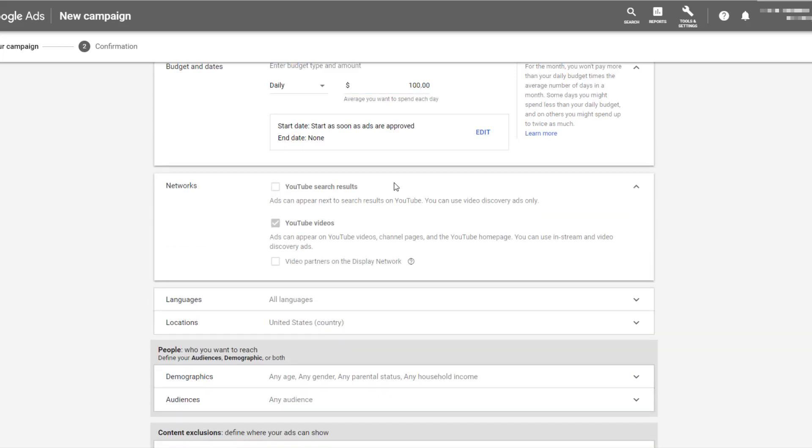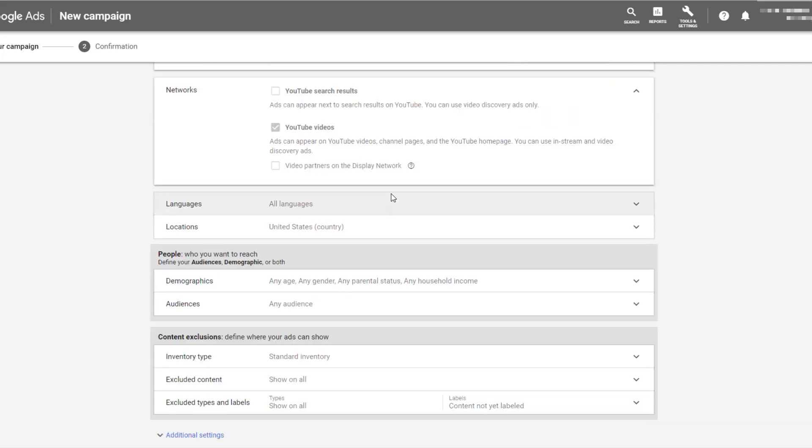Also, just to confirm your networks for ad sequencing, of course, we can't use YouTube search results. Those are only available for discovery ads. So we're automatically defaulted to just YouTube videos. And even better, which can make your in-stream ads more specific, we cannot select adding the video partners on the display network. So we know we are sticking our video campaigns only on YouTube. To me, this is perfect.